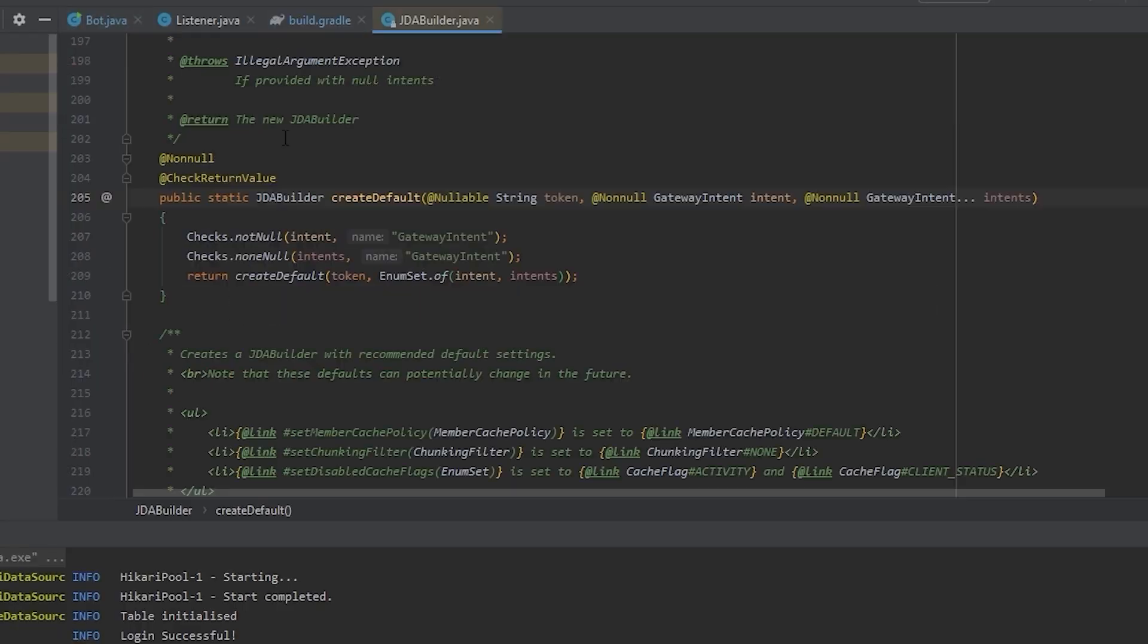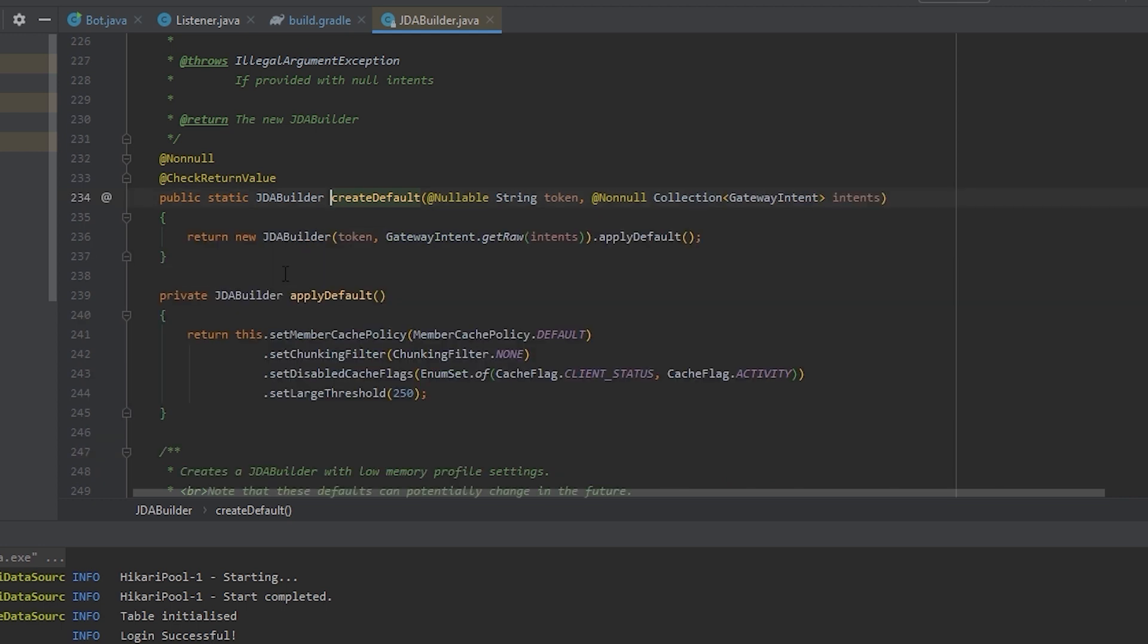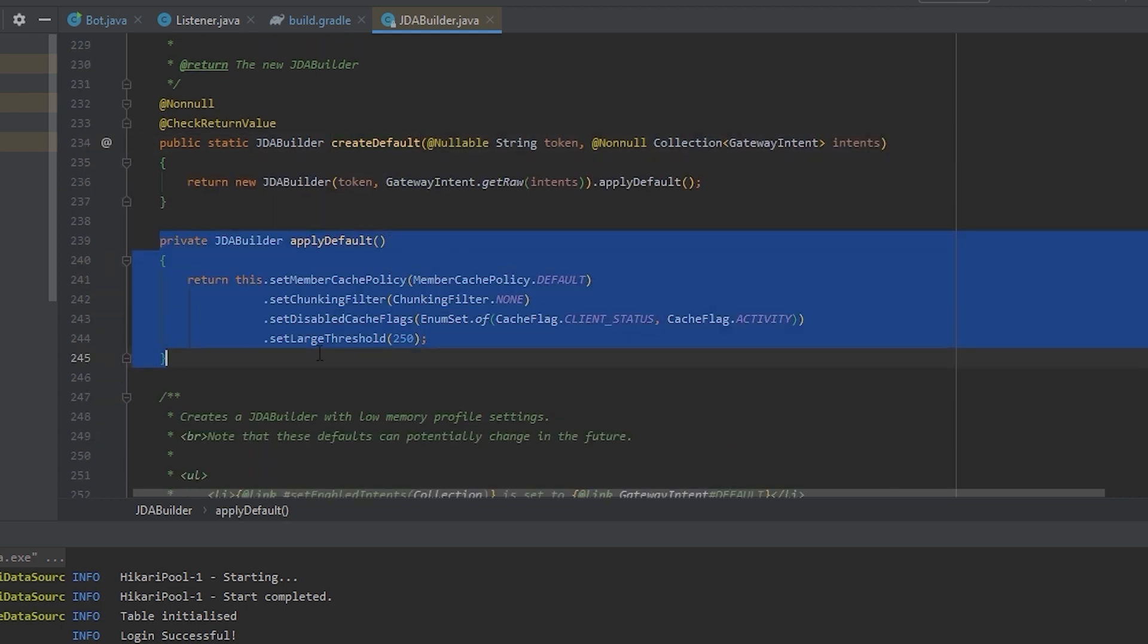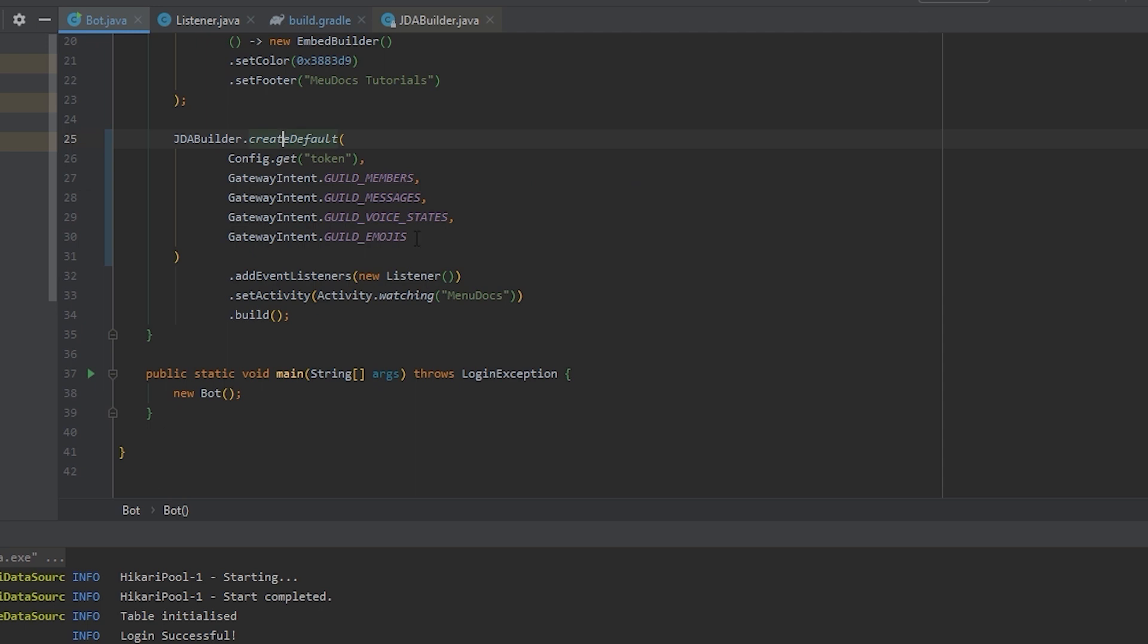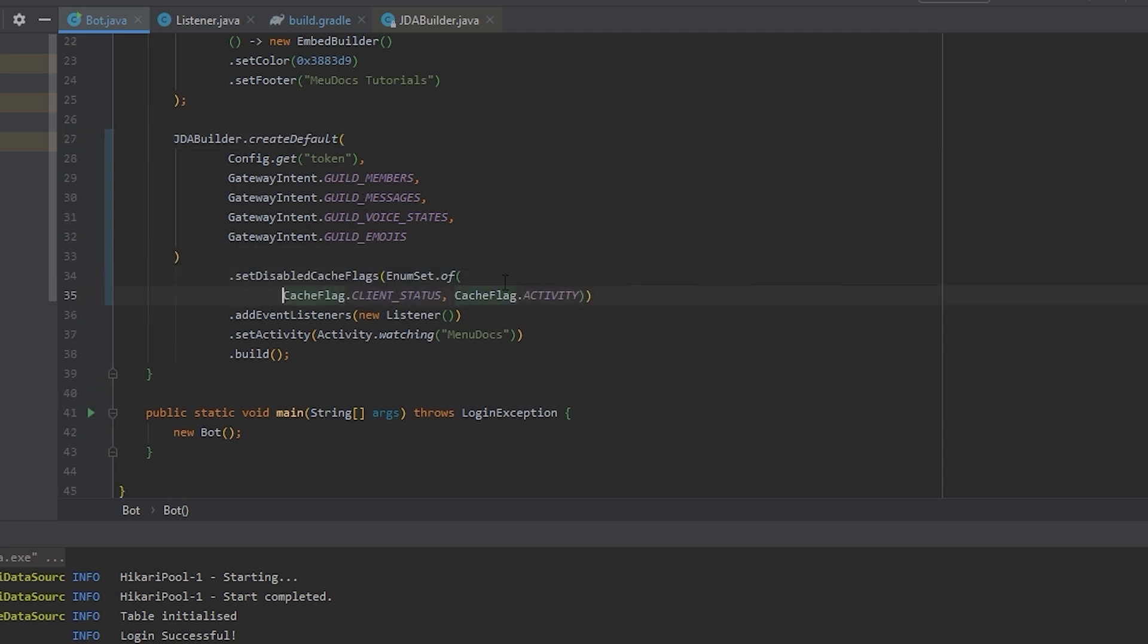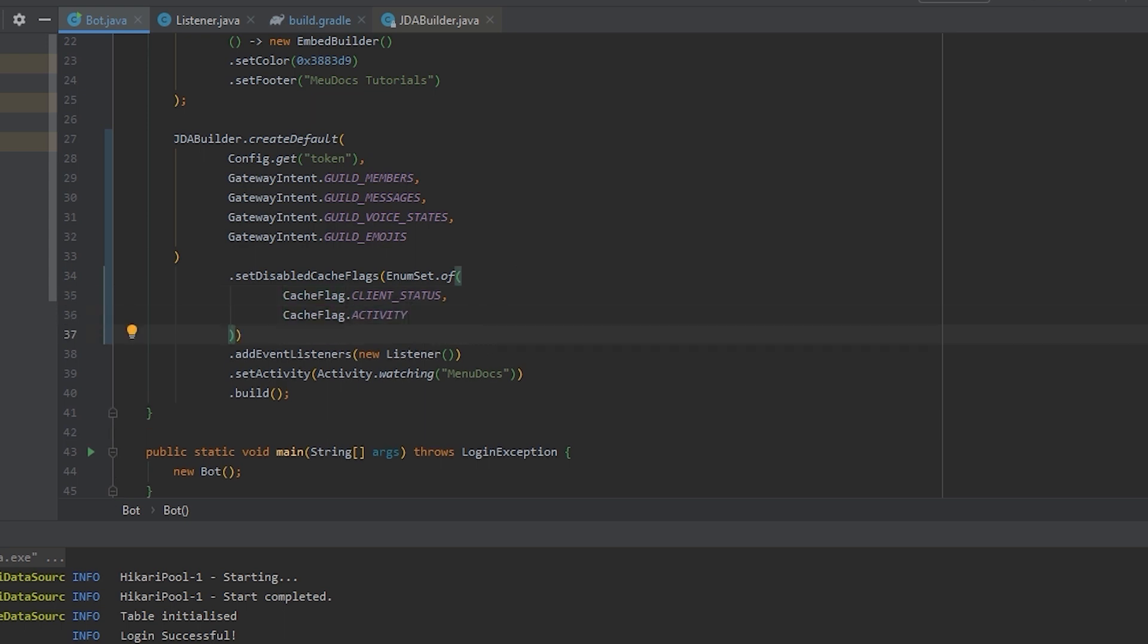But there was this thing about the cache, wasn't there? If you take a closer look at create default, you can see this apply default method. It sets some disabled cache flags. So let's just copy this and add this to our own code. And I'm going to make it a bit nicer. Because we don't need guild voice states and guild emojis, we can turn those intents off.